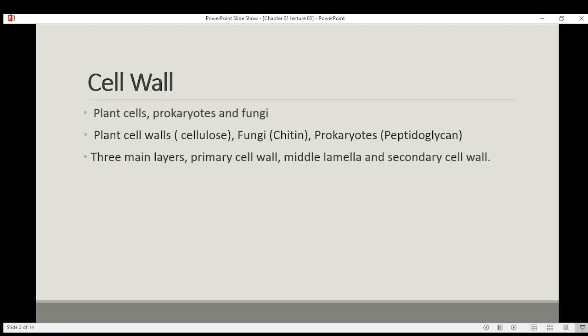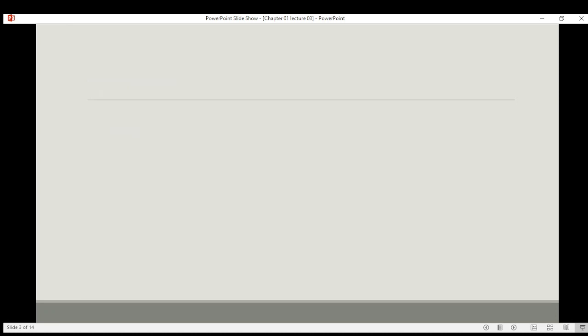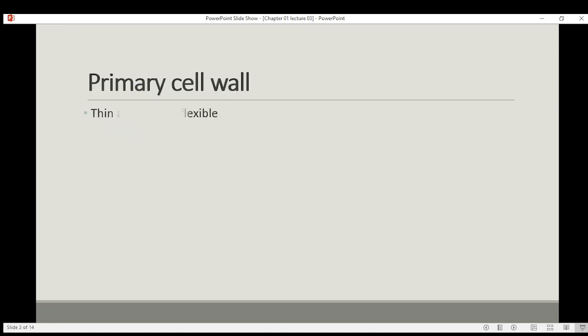First, we have the primary cell wall. The primary cell wall is found in newly growing cells and is developed in dividing cells.